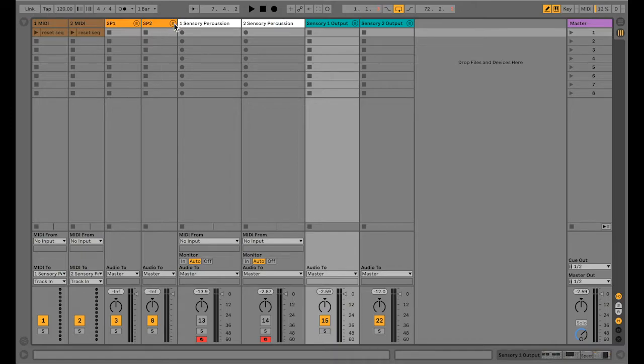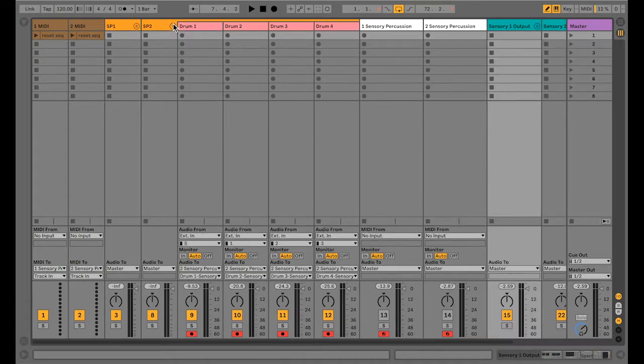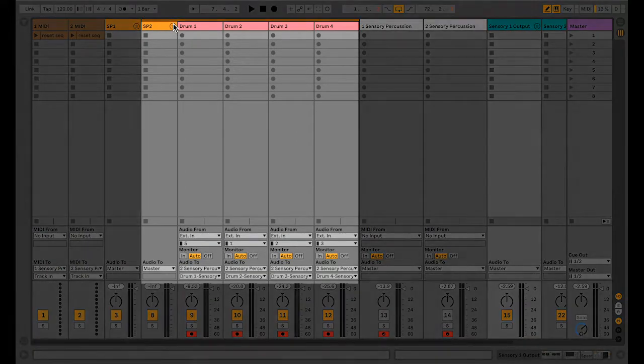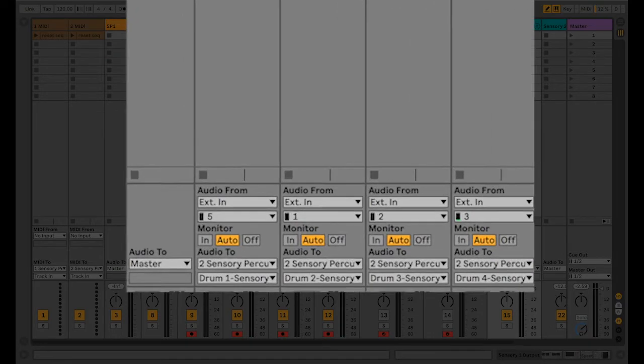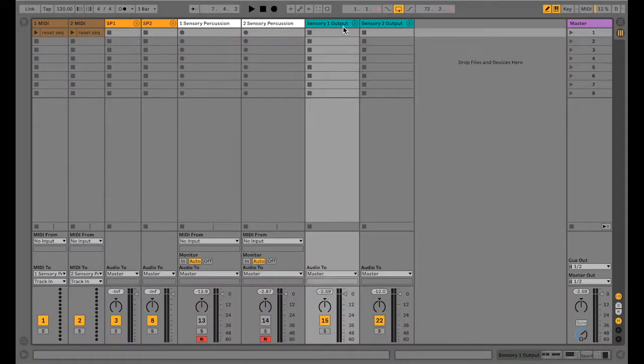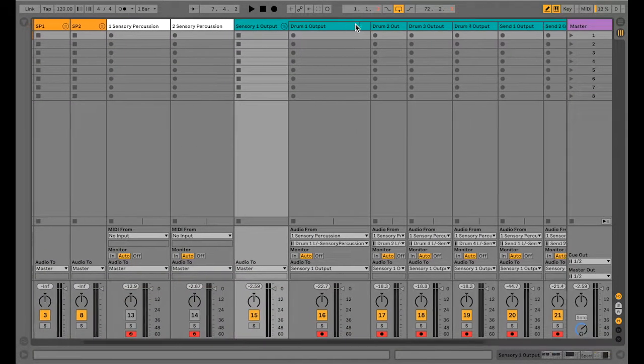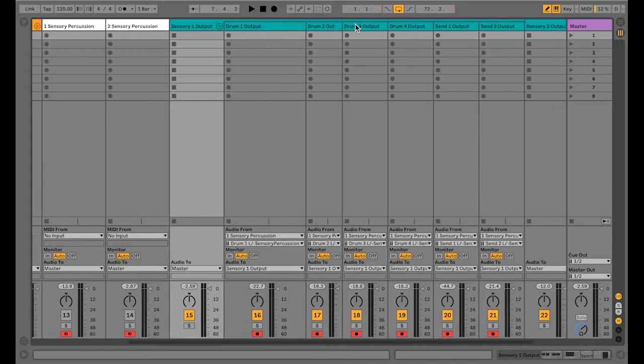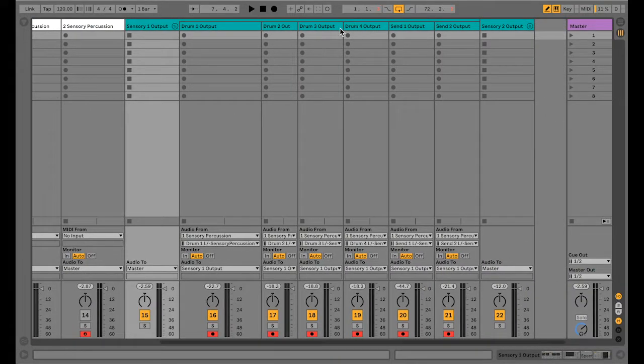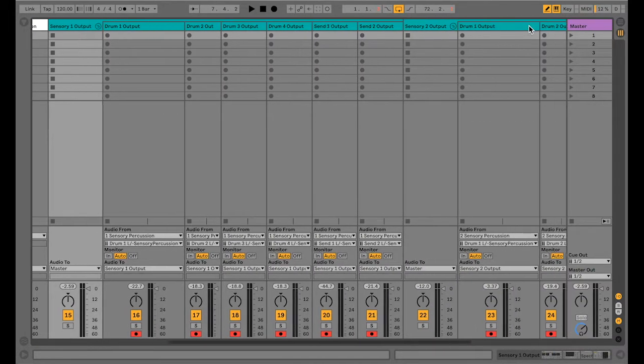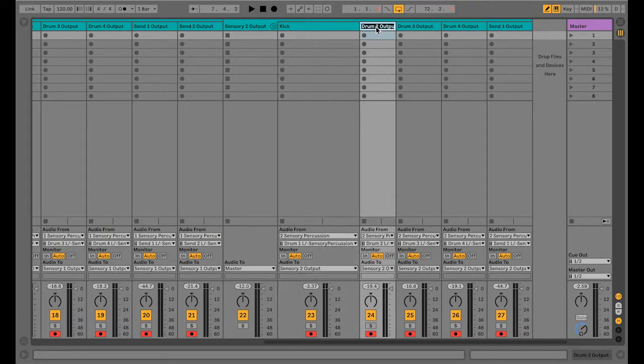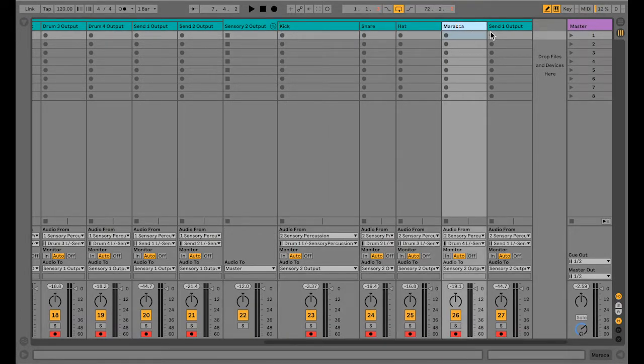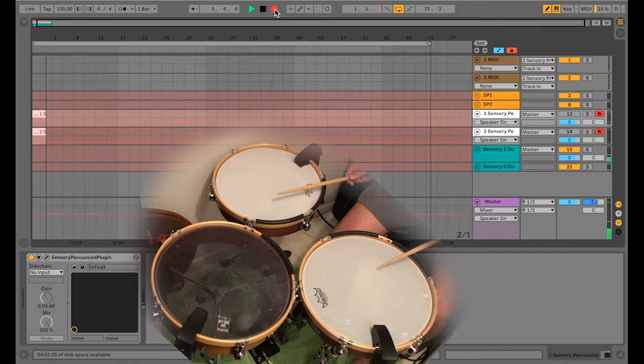I went ahead and added a second set of input tracks to route into our second instance of sensory percussion. But look at this, I now have an individual track for each melodic drum track and each percussive drum track. Let's go ahead and record this and do some basic mixing.